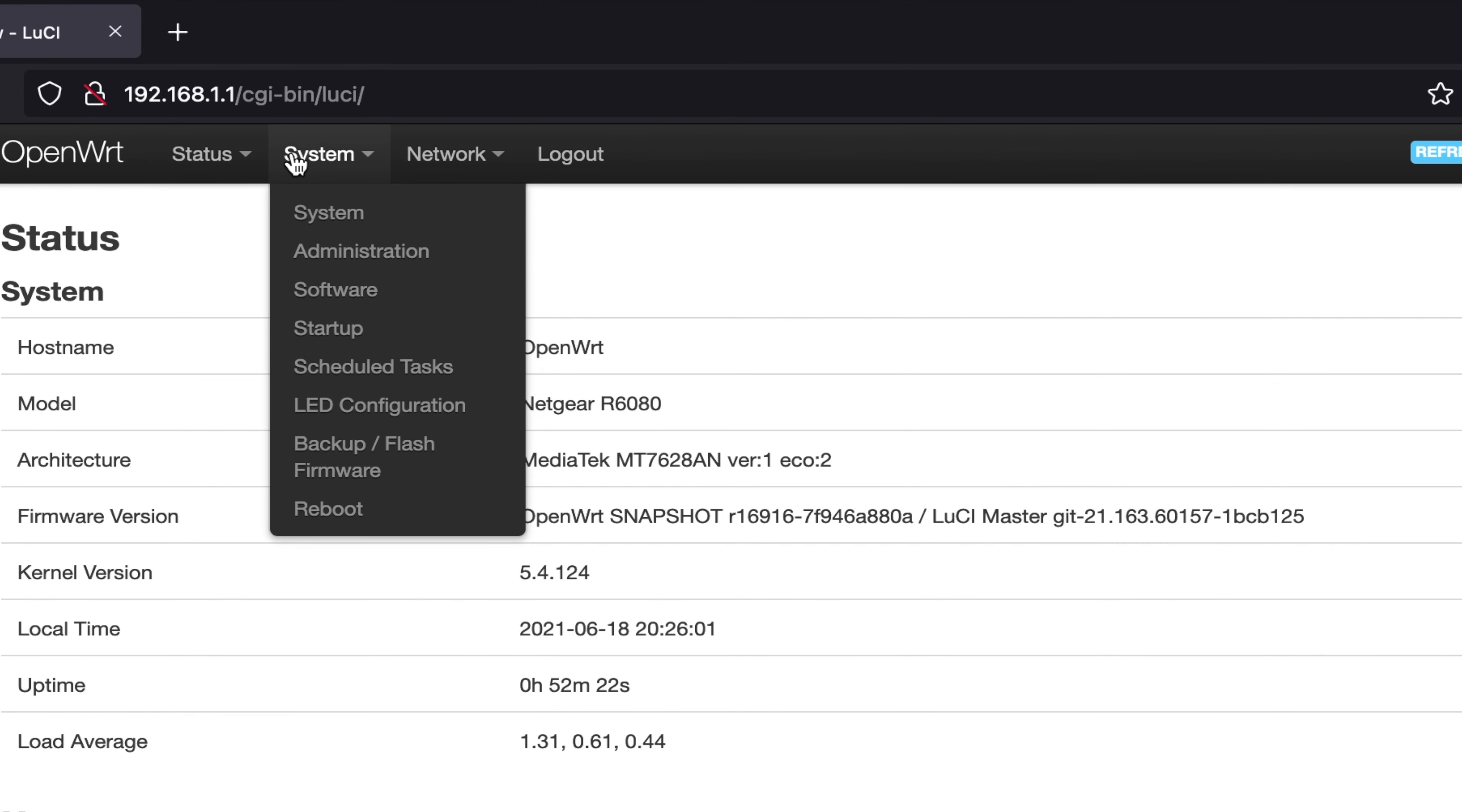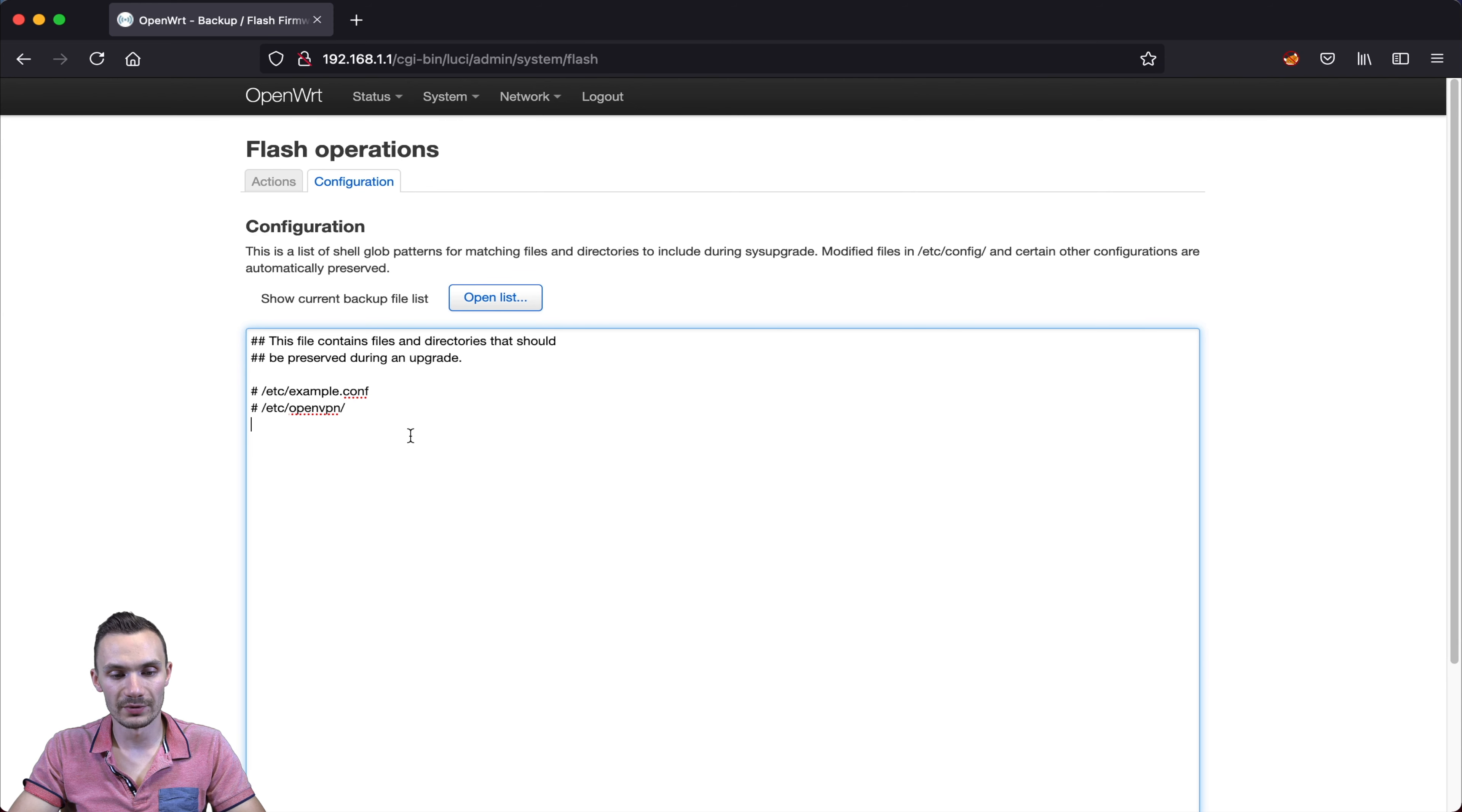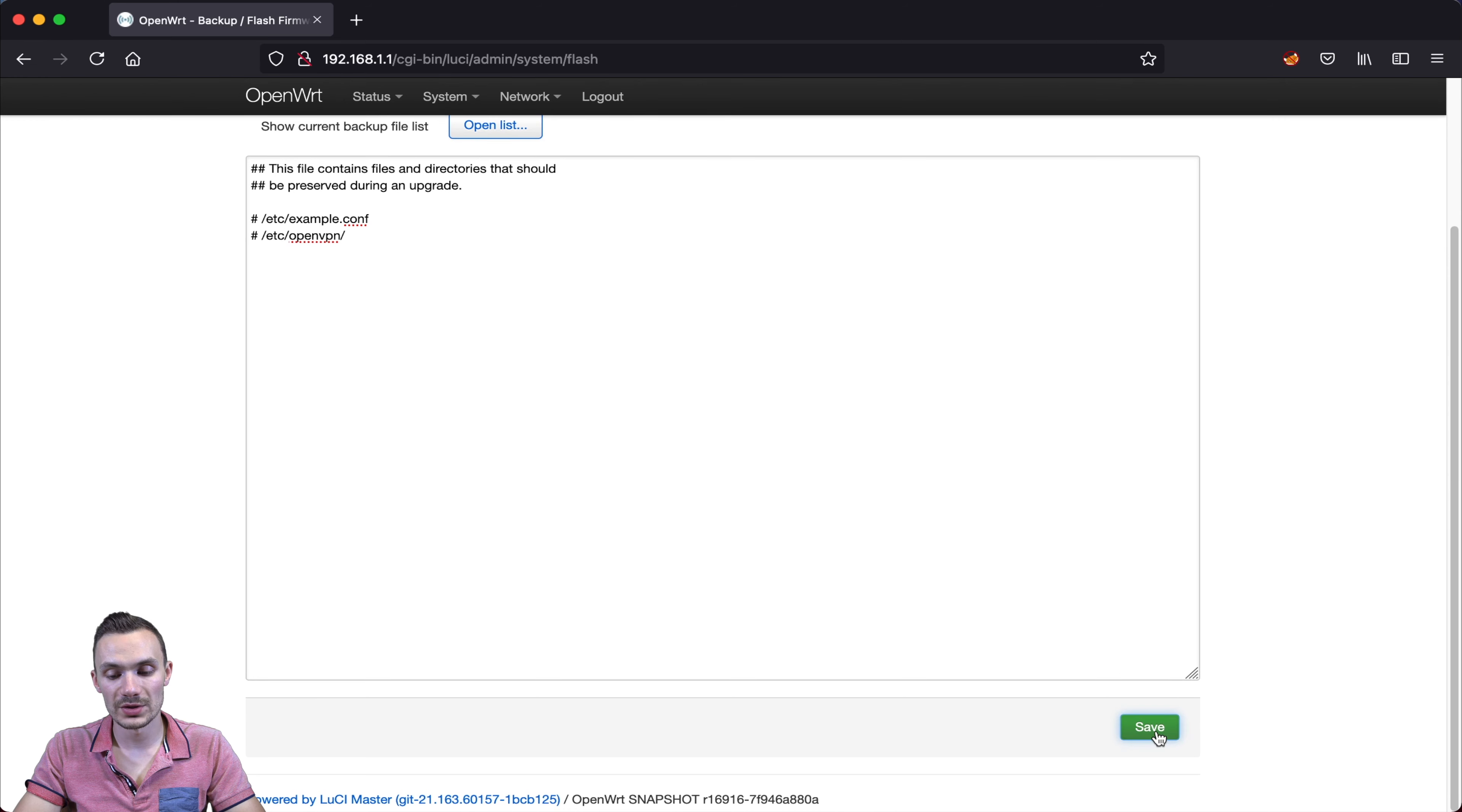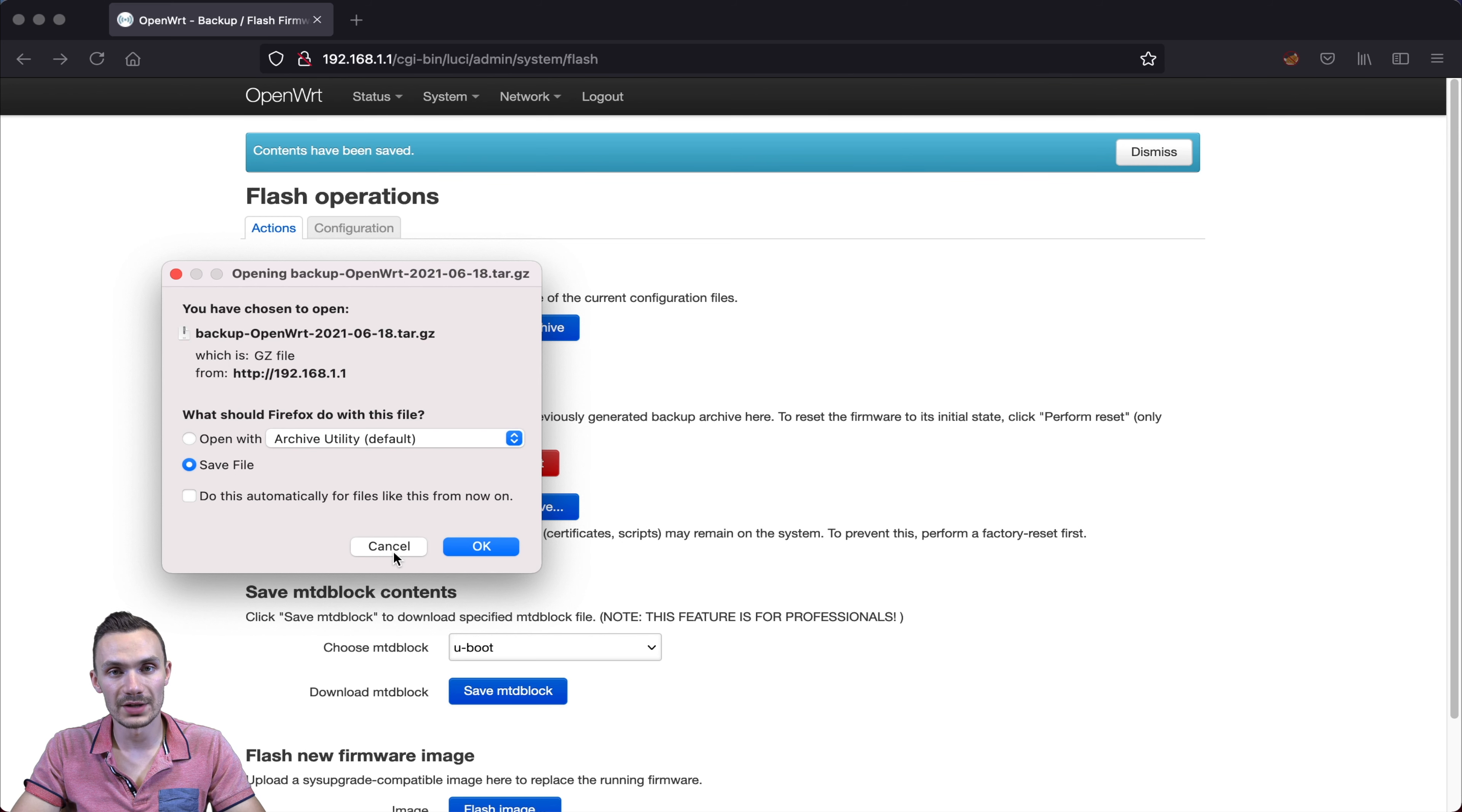First, we're going to go to the system and then click backup and flash firmware. In this section, we'll first click the configuration tab. And here, you'll want to put any files that you want to save in an archive. You can click open list here to see what the default files to be backed up are and any files that you've added. We'll click dismiss and then at the bottom, once you've done adding your files, you can go ahead and click save. Next we're going to go to the actions tab and here we'll generate an archive. You can save this archive and use it to restore from when you've done the flash.